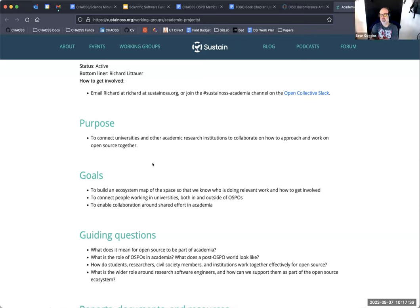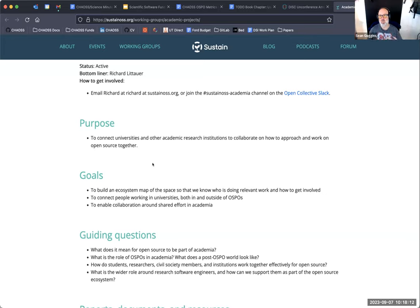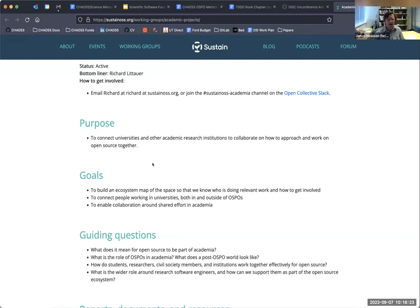My perspective is that the academic group has been focused a lot inwardly on what does my university have as an interest in open source software — from the institutional university's perspective, looking out. This group has been more organized around the science itself and the software used to support the science. So the discussions here have been more scientific-field focused rather than institutionally focused. That's been the difference in the discussions I've heard so far. Can I do a little screen share on a document I'm working on?